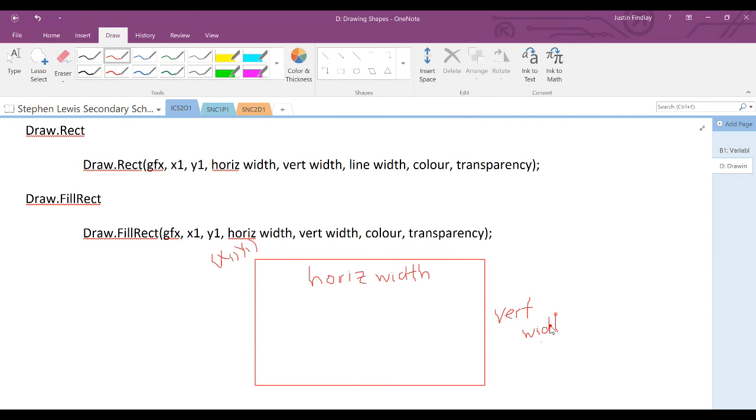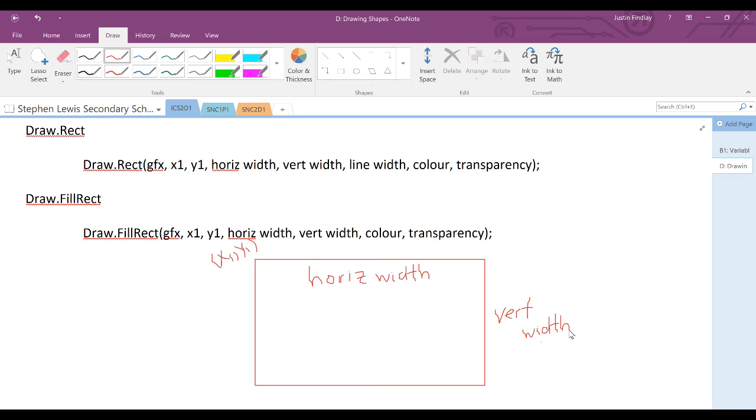So that all other corners are calculated using those values. The line width is the thickness of that border again, the color is self-explanatory, and the transparency has the same idea as before. For draw.fill rectangle, instead of a line width, which is no longer needed here, we just have the color. That's because it will fill in the inside of that rectangle with that specific color.